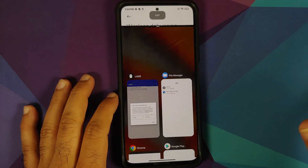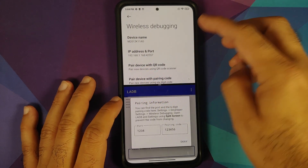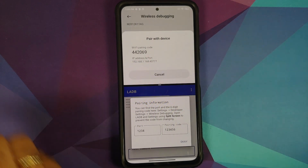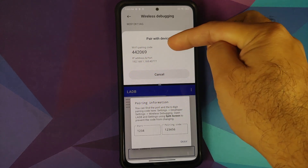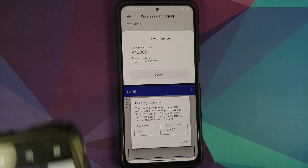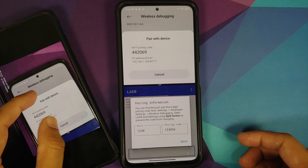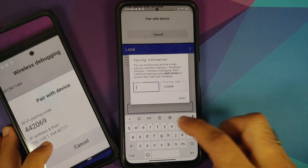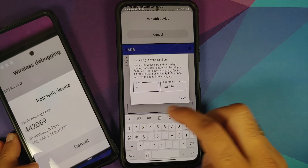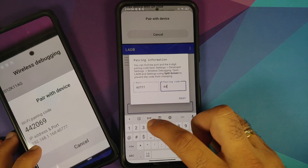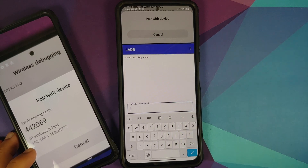Select LADB as the second split-screen app. The wireless debugging menu will refresh, so select 'Pair device with pairing code' again. You'll now see the pairing code and the port — the port number is the part after the colon. Take a picture of the screen so you don't forget. Enter the port number (for example, 40777) and the pairing code (for example, 442069), then select OK.